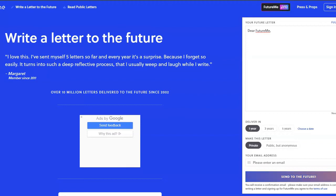It is called Future Me, where students can write letters to themselves in the future. And of course, it doesn't have to be students. Anyone can use this site.